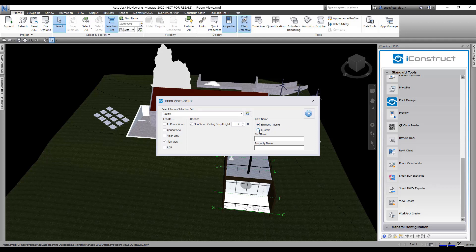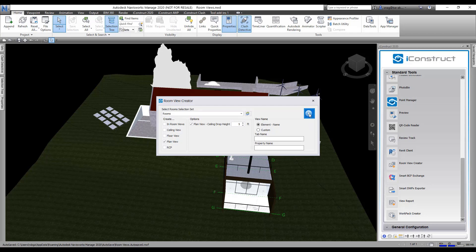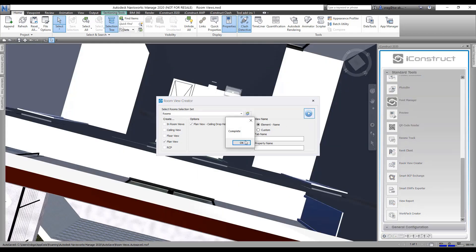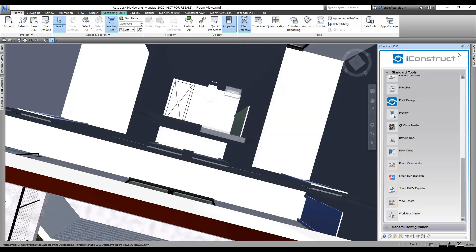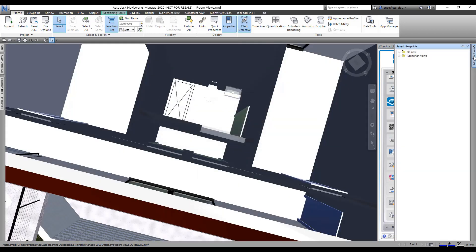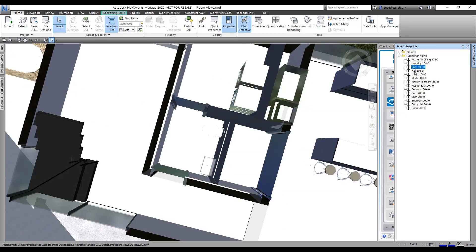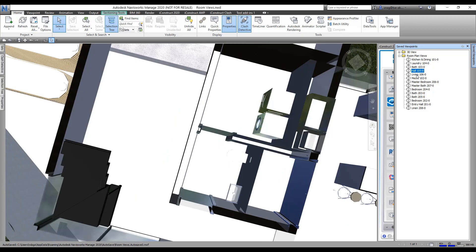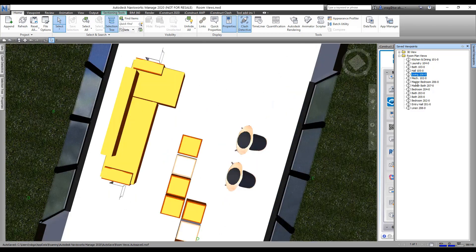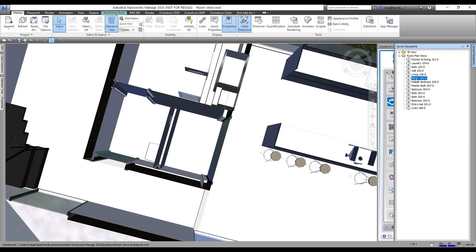You could do a custom one where you type in the tab and the property name, but we're just going to do element name. We're going to click on this to run the Room View Creator. It says it's completed. If we come over here into the save view, there they are - room plan views. Now I can jump and go through each of these and adjust them if I wanted to.